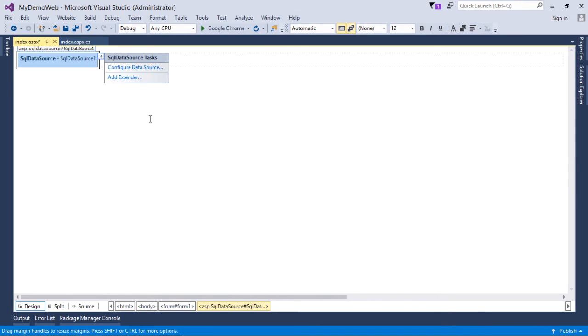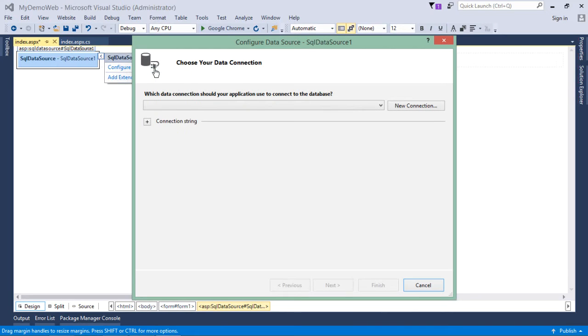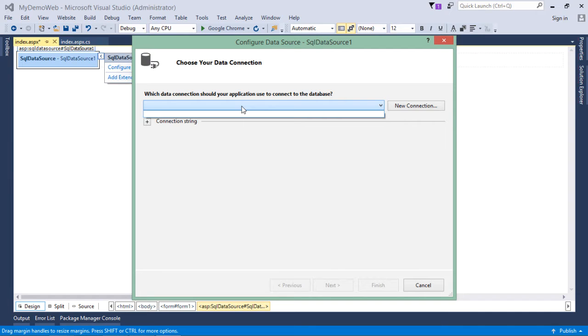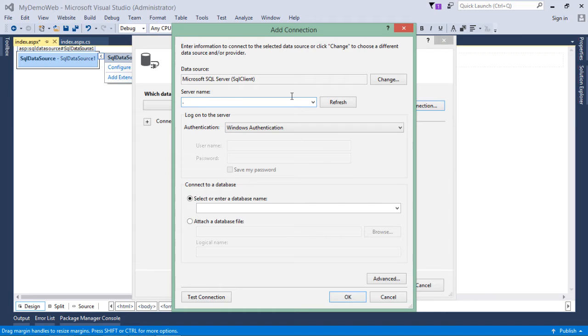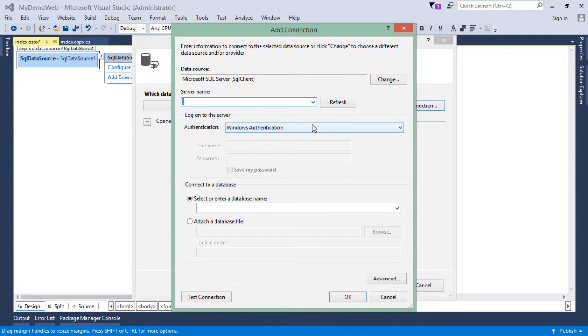From here, you can come to configure data source. If you have a connection string in your web.config, you can choose it from there. Otherwise, you can come here for a new connection and pass the server name. For me, it is a local machine. If you have a remote machine, you can pass the IP address with the port number.